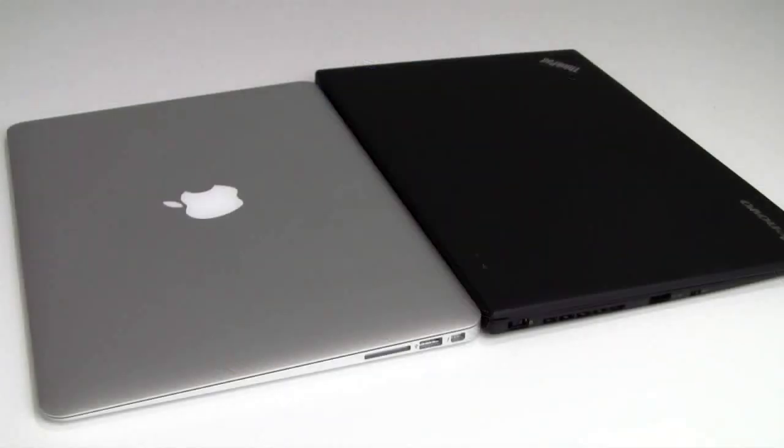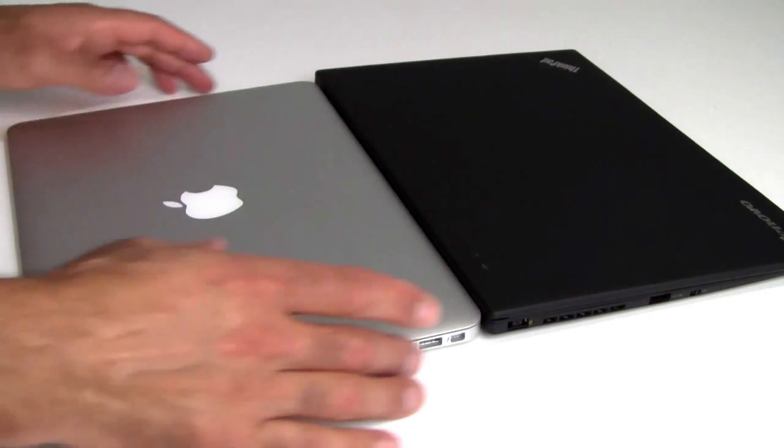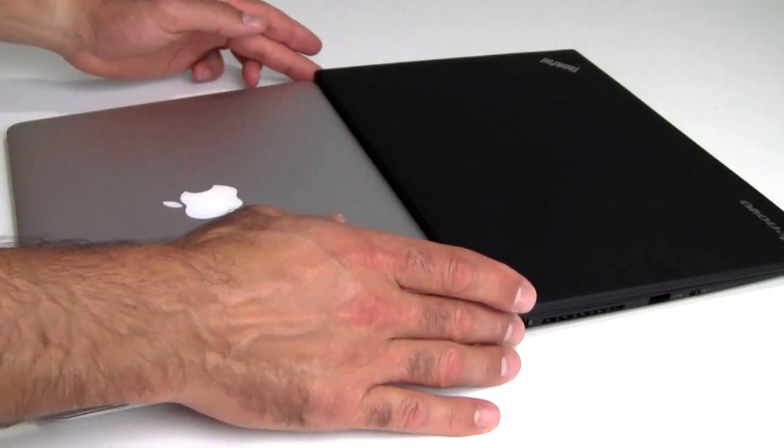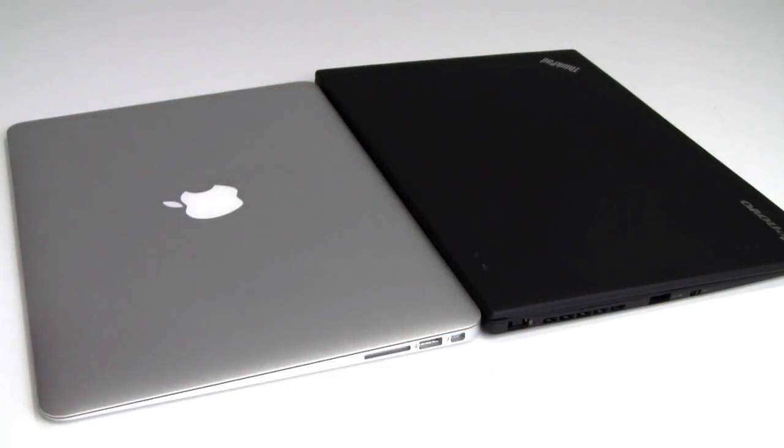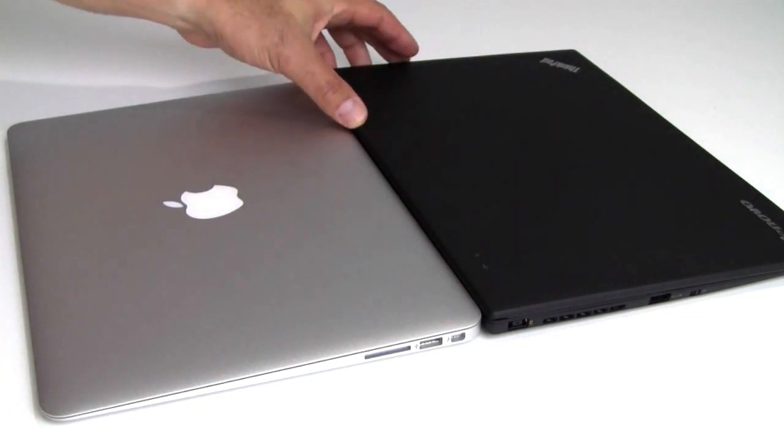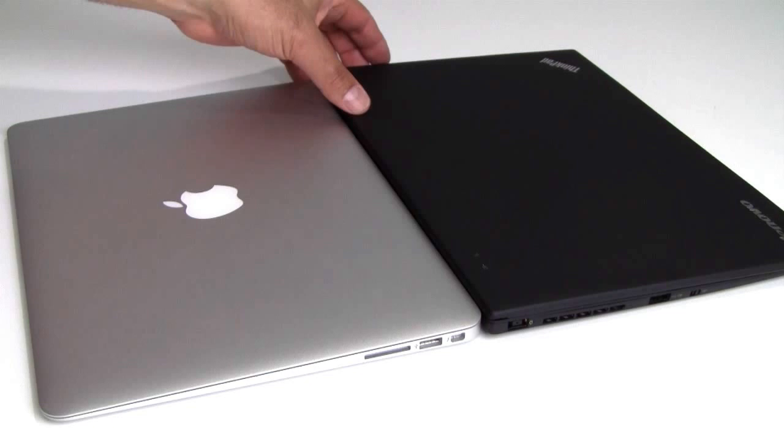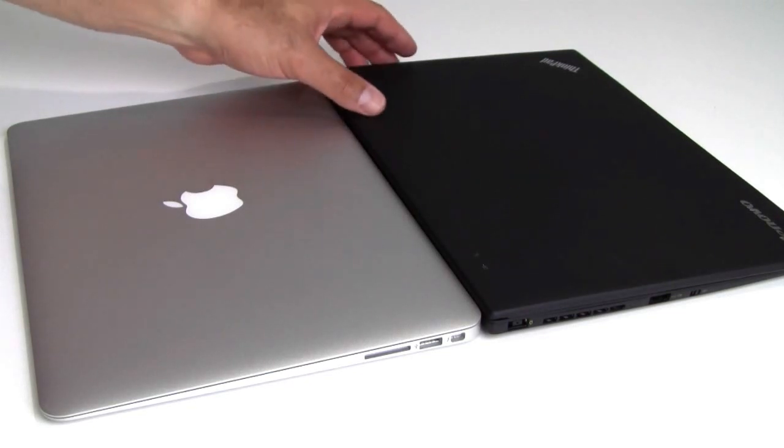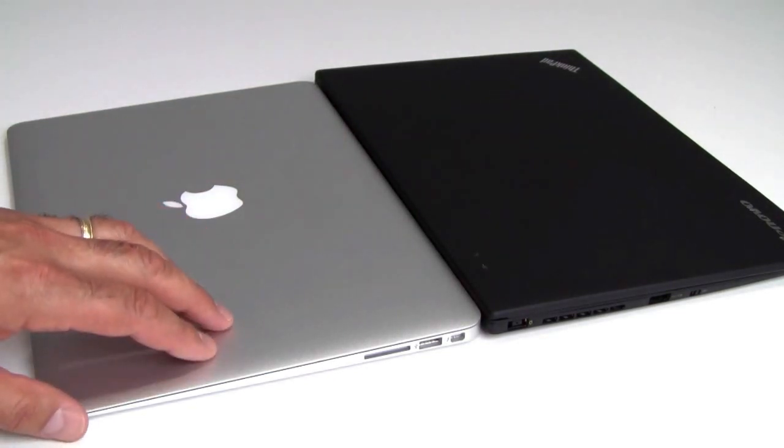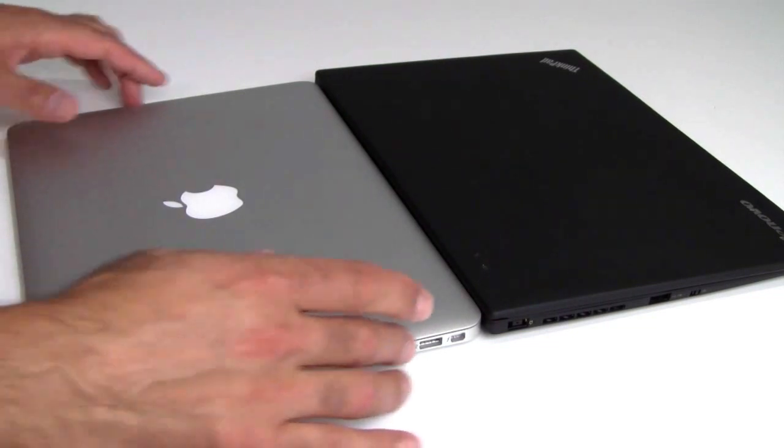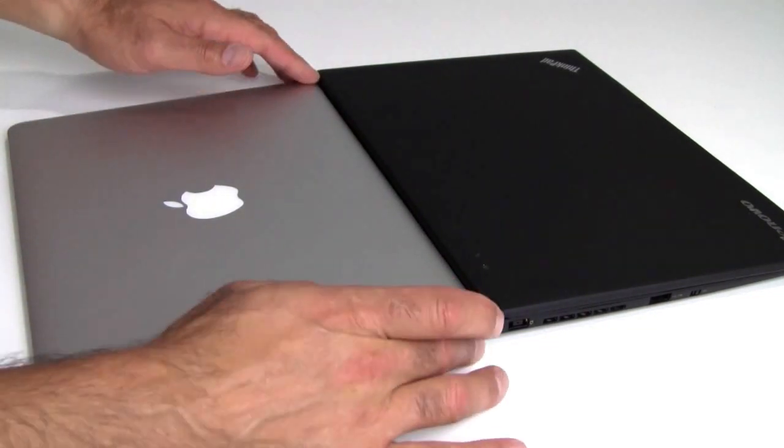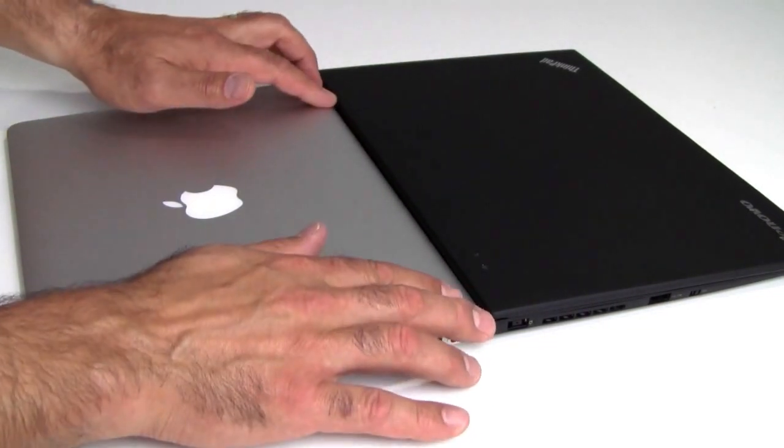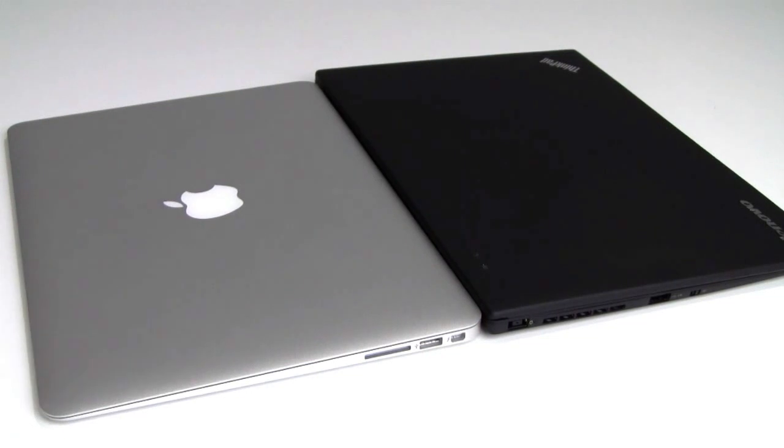But first, to give you a quick sense of size and weight, here we have backed up the 13-inch MacBook Air against the thinnest and lightest ultrabook that we've seen to date on the market. And that is the Lenovo ThinkPad X1 Carbon. This is a very thin and light ultrabook on the PC side against its Mac competitor here. And as you can see, the 13-inch MacBook Air is quite a bit thinner than the X1 Carbon.